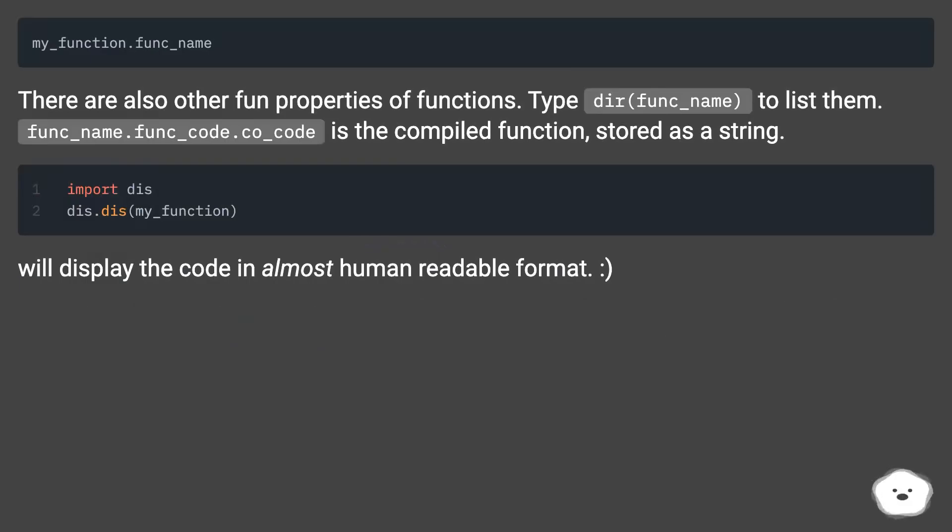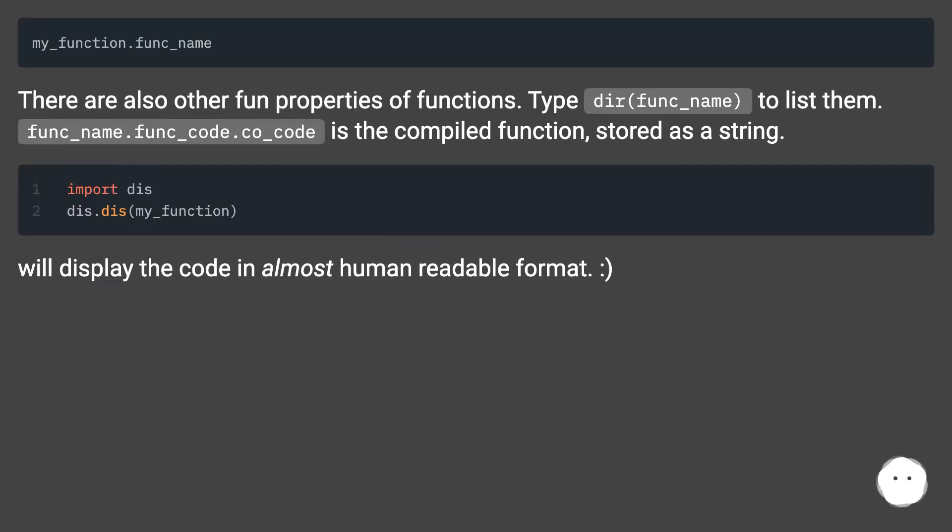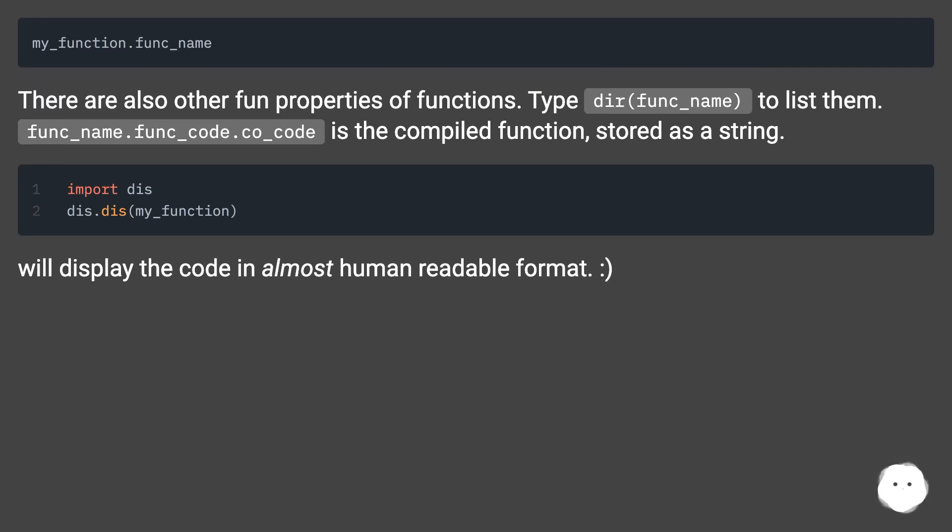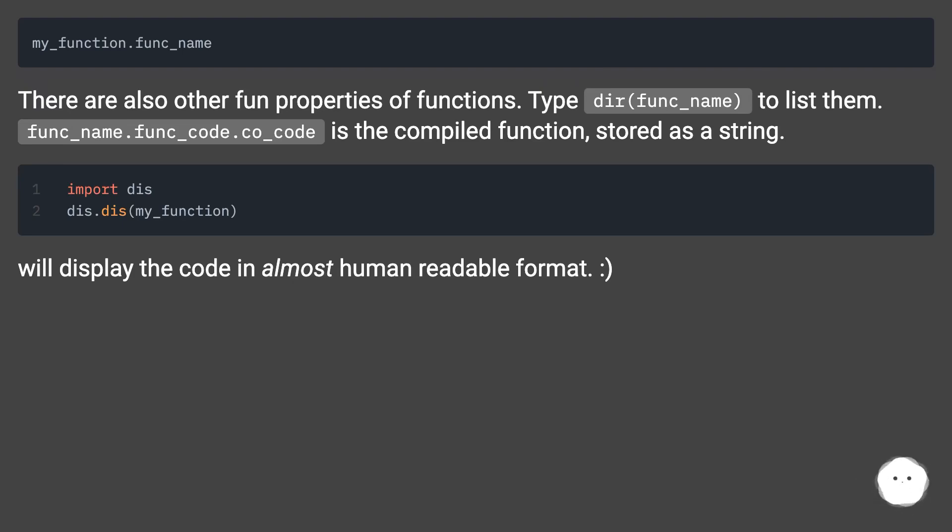There are also other fun properties of functions. Type dir(func_name) to list them. func_name.func_code.co_code is the compiled function stored as a string. This will display the code in almost human readable format.